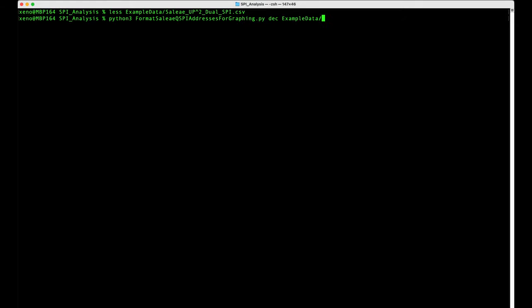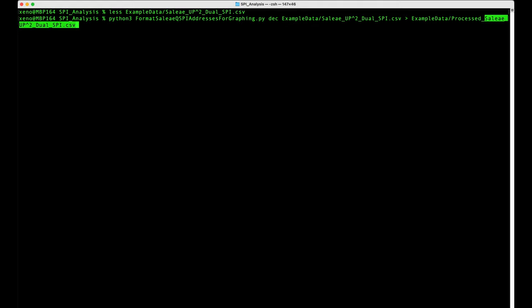Then we're going to provide the input file, and then we're going to provide an output file name. So I'm going to call this processed version of the same file.